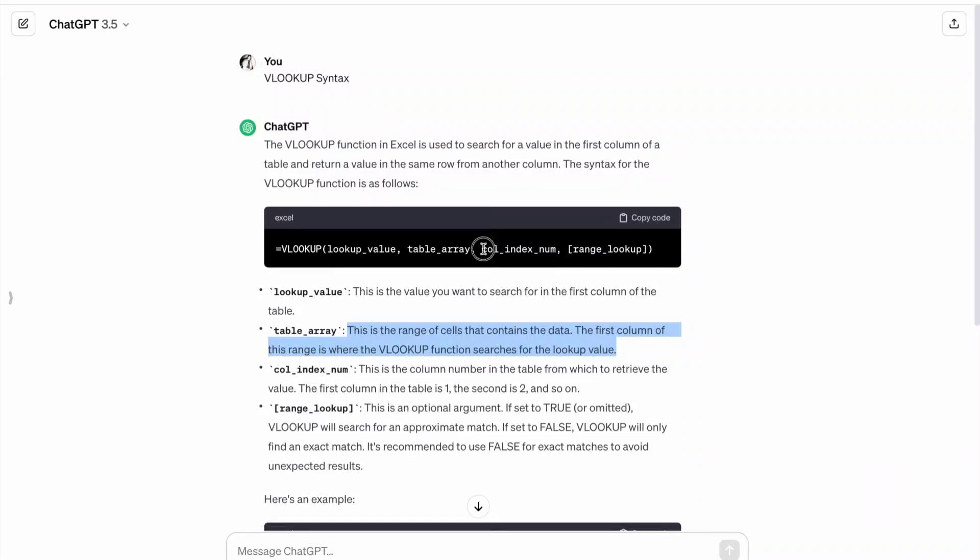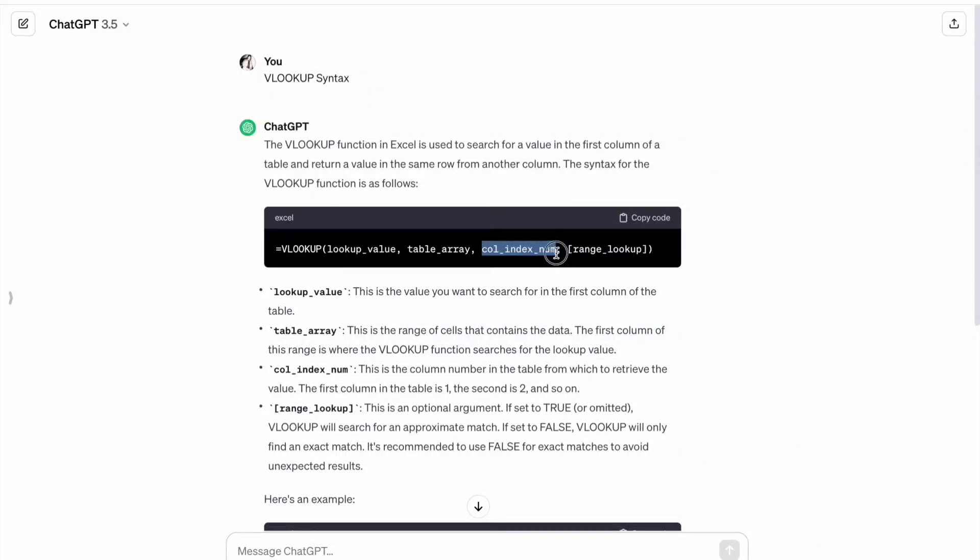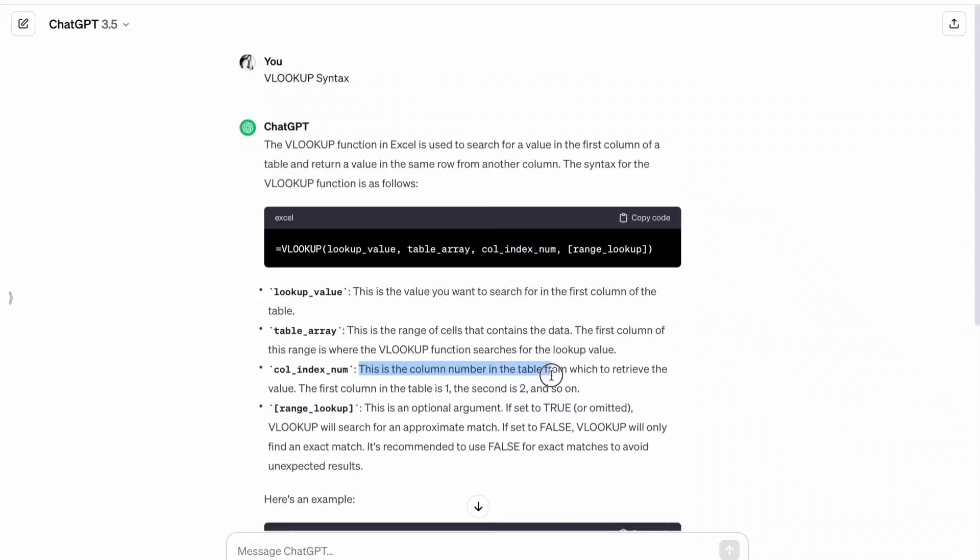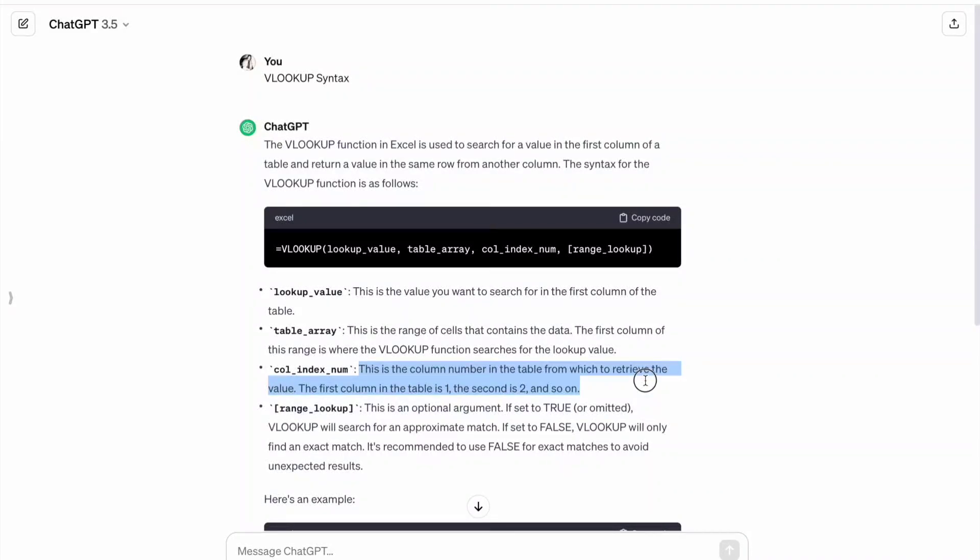Then column index number. This is the column number in the table from which to retrieve the value. The first column in the table is one, the second is two, and so on.